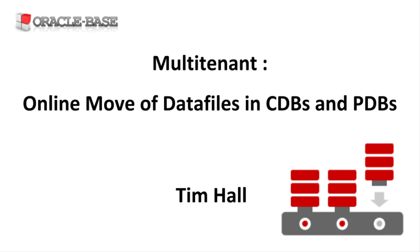If you've used this feature with non-CDB architecture, you'll see it looks similar in the multi-tenant architecture.